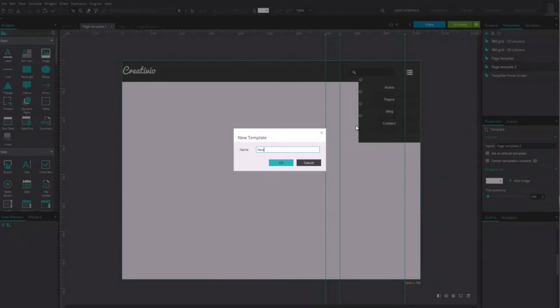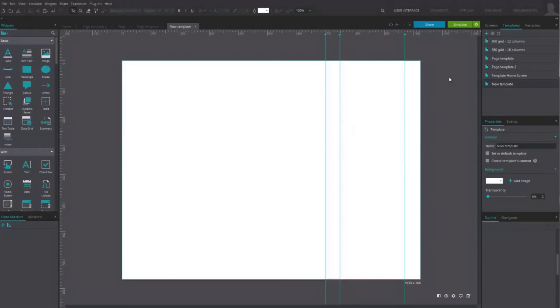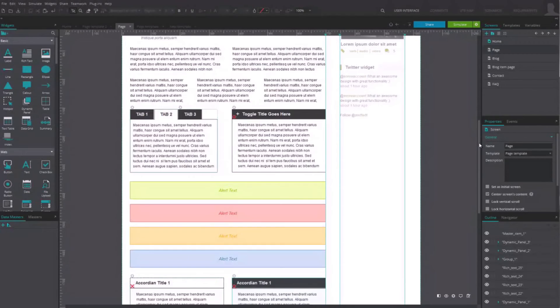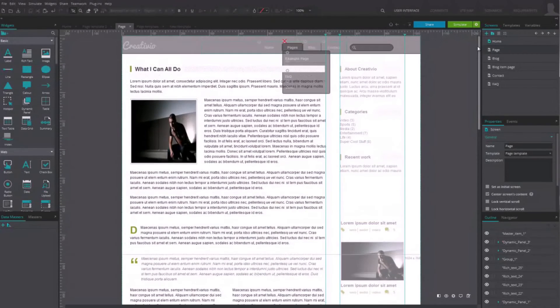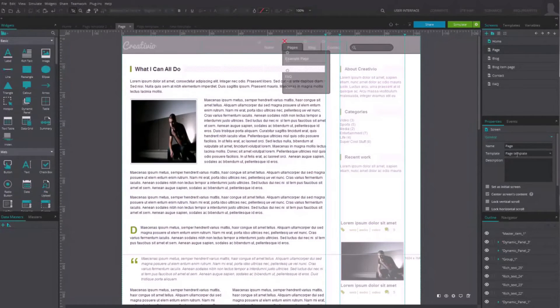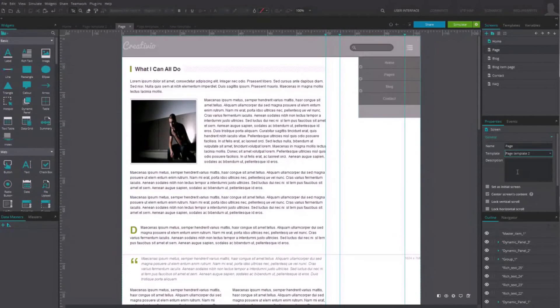To assign a new template to a screen, click somewhere on the screen in the canvas to open its properties. There, simply select the template you want to assign to the screen.